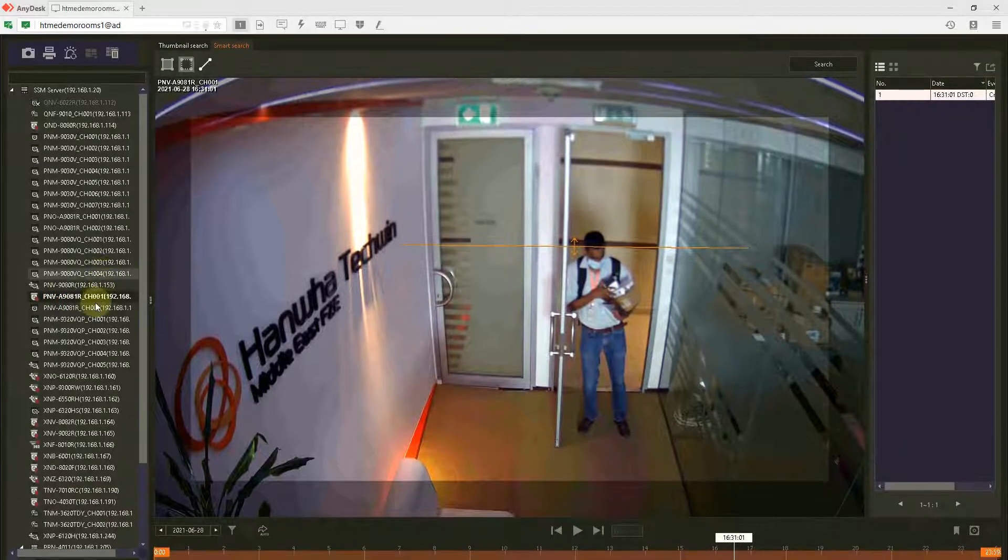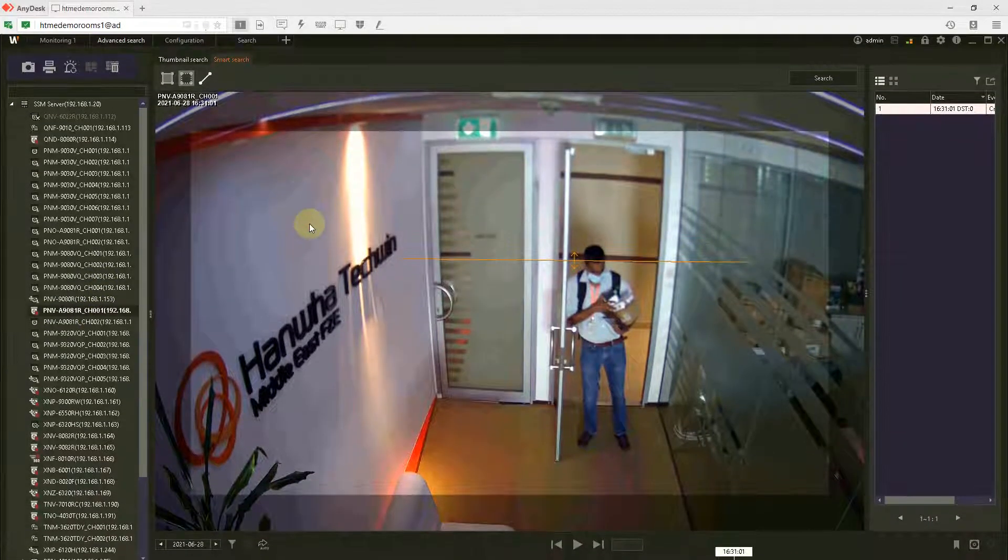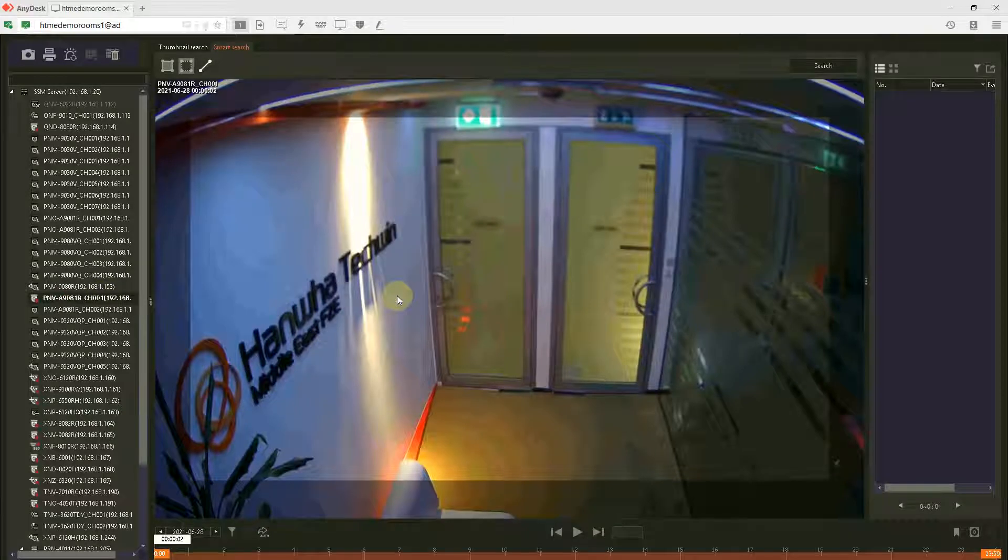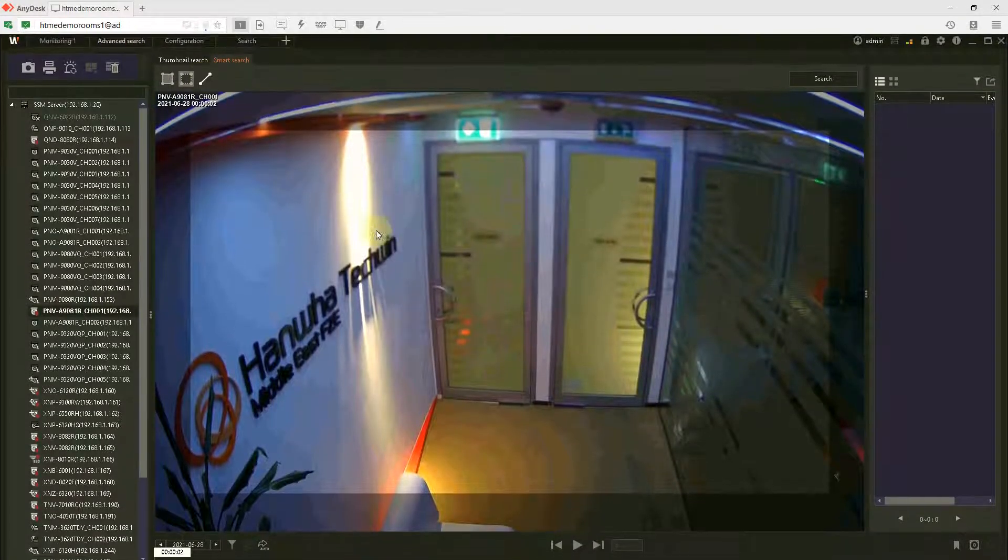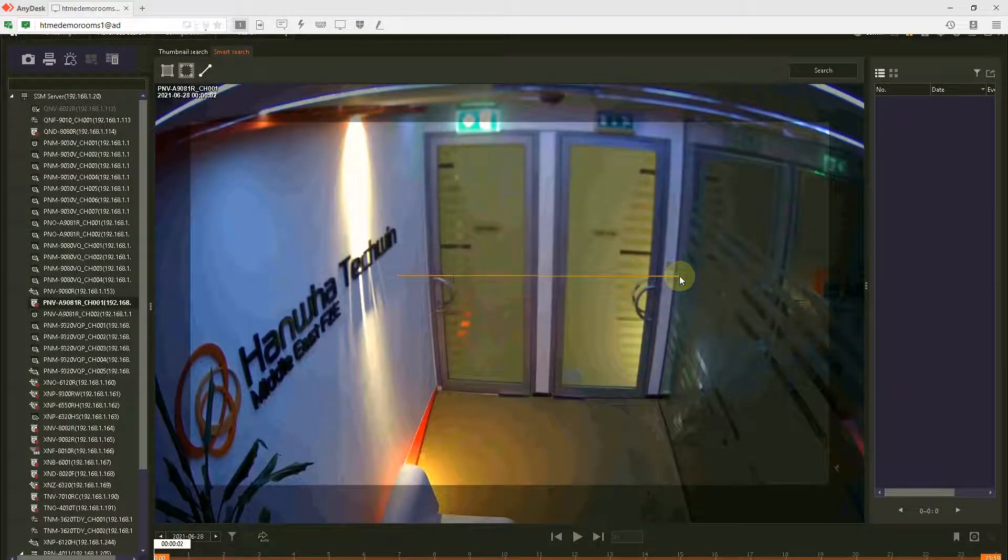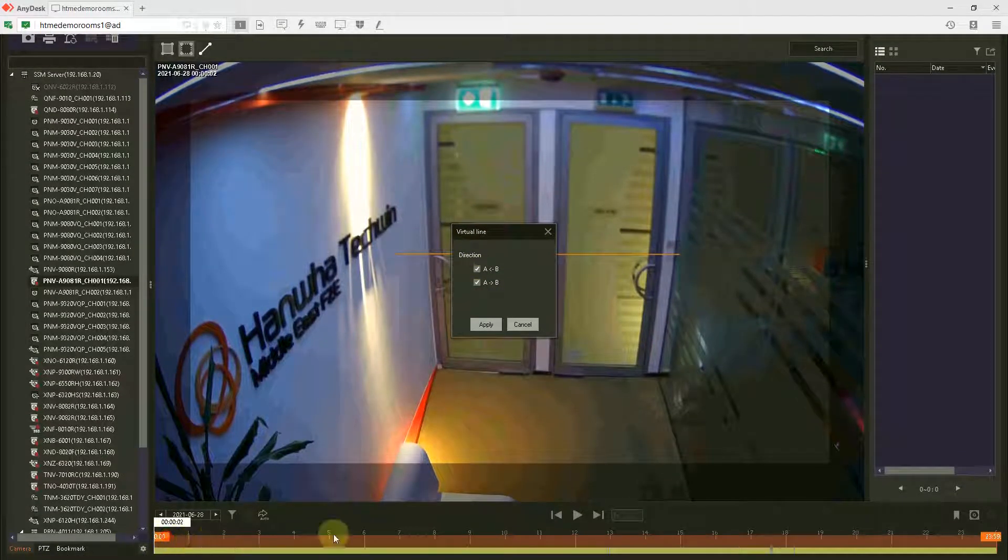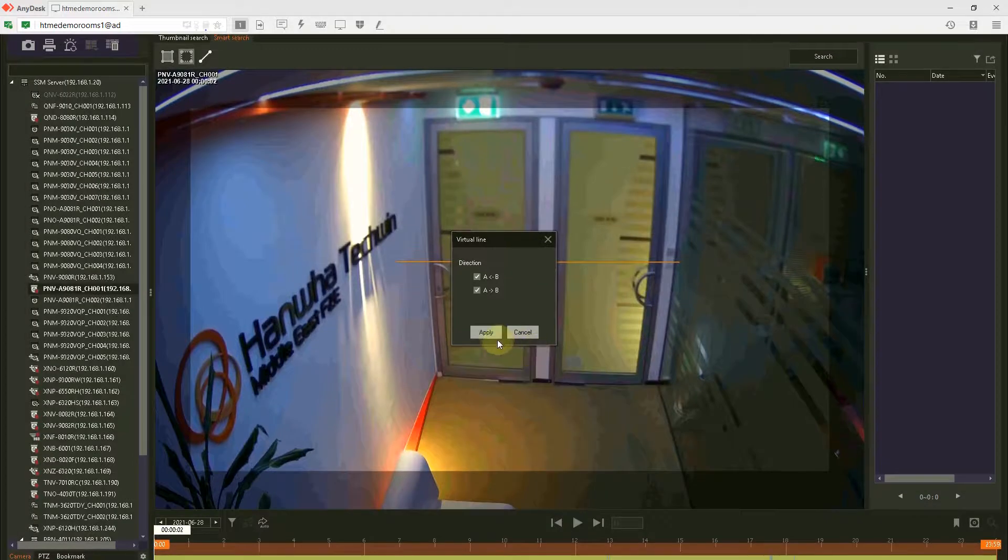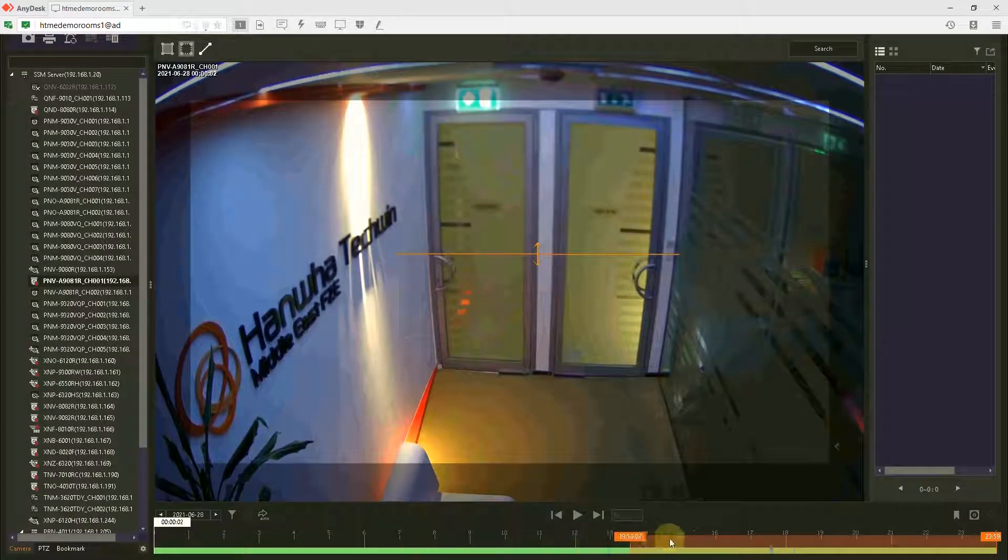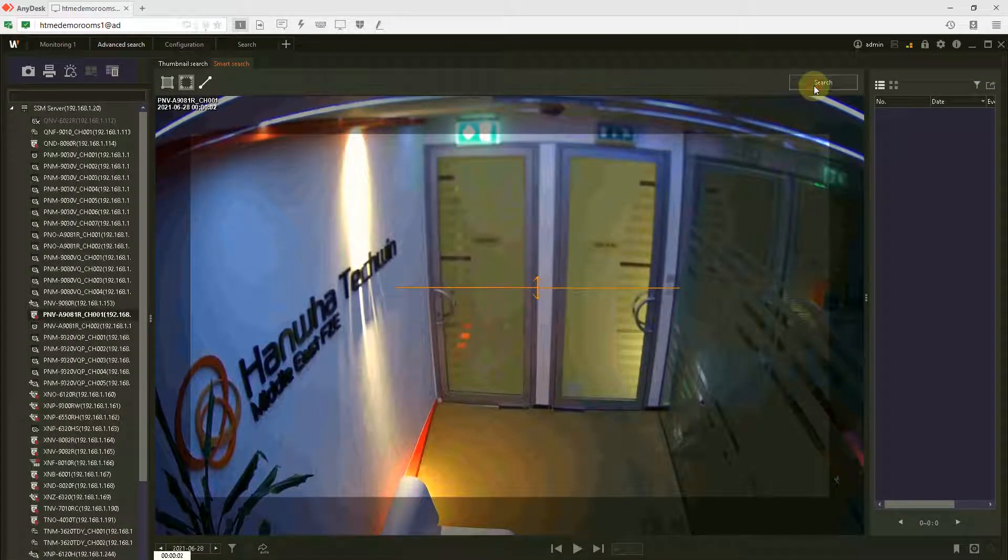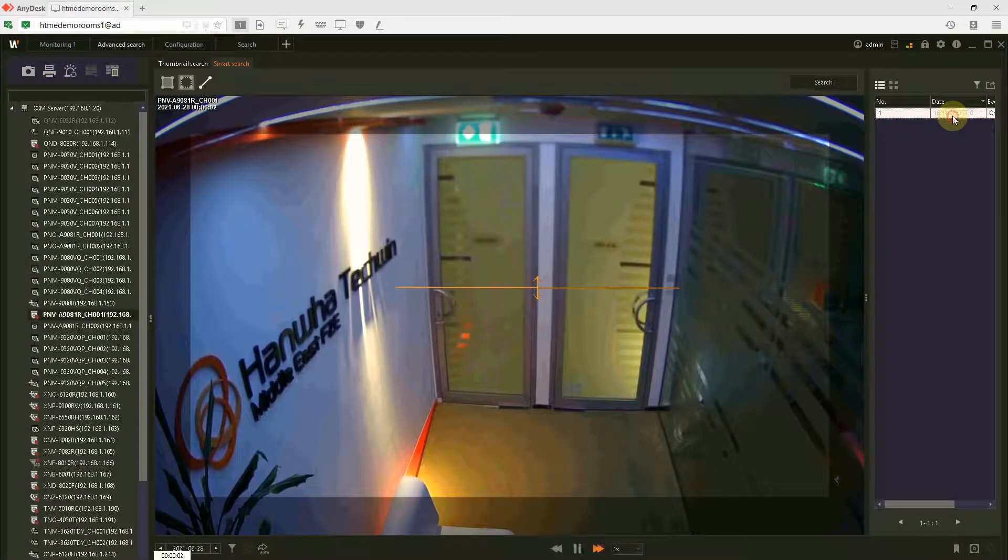So this is my camera and I'm going to find out who entered the office in the afternoon. My time should be around afternoon time.